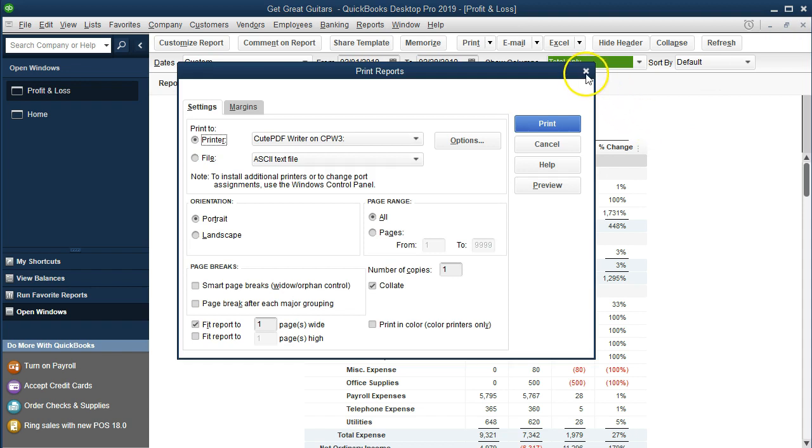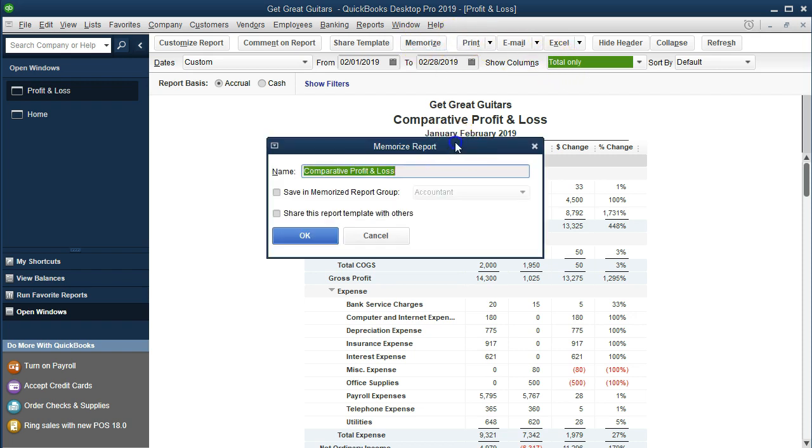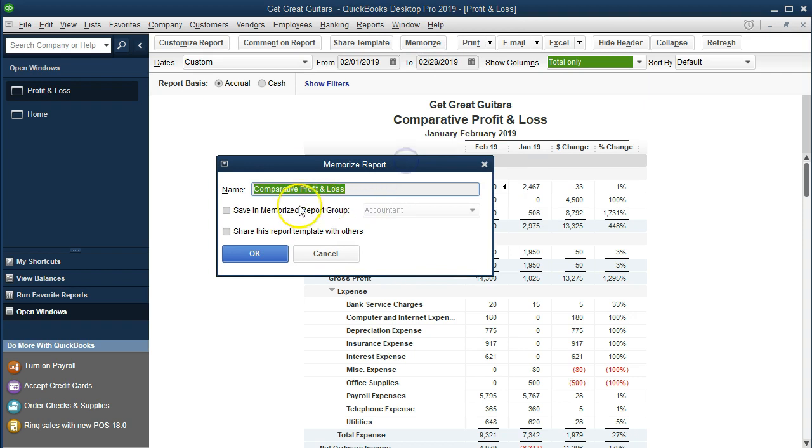I'm going to close out of that. I'm going to close out of this. And then what we probably want to do is memorize this report. So we're going to go to memorize the reports. And we're going to call it, it's named appropriately. Customized. Comparative. Profit and loss. That looks good.